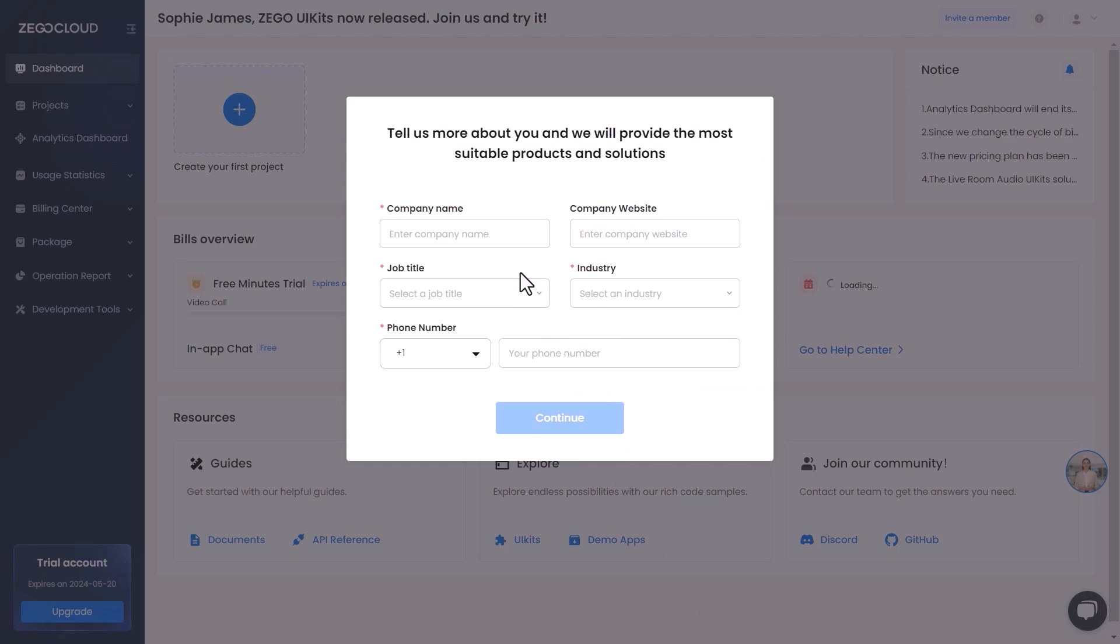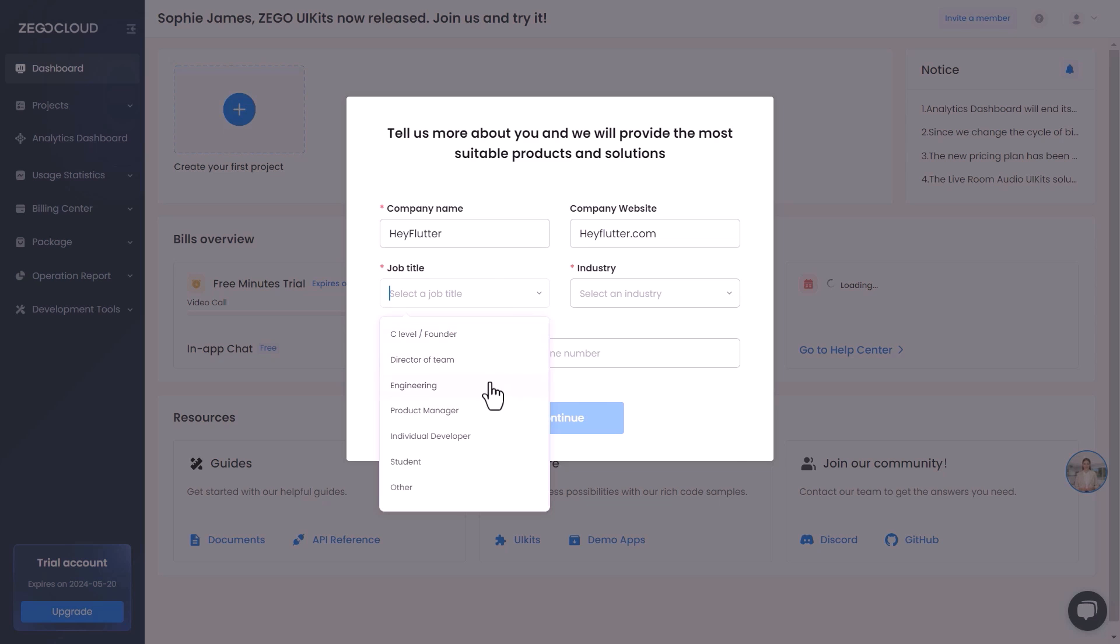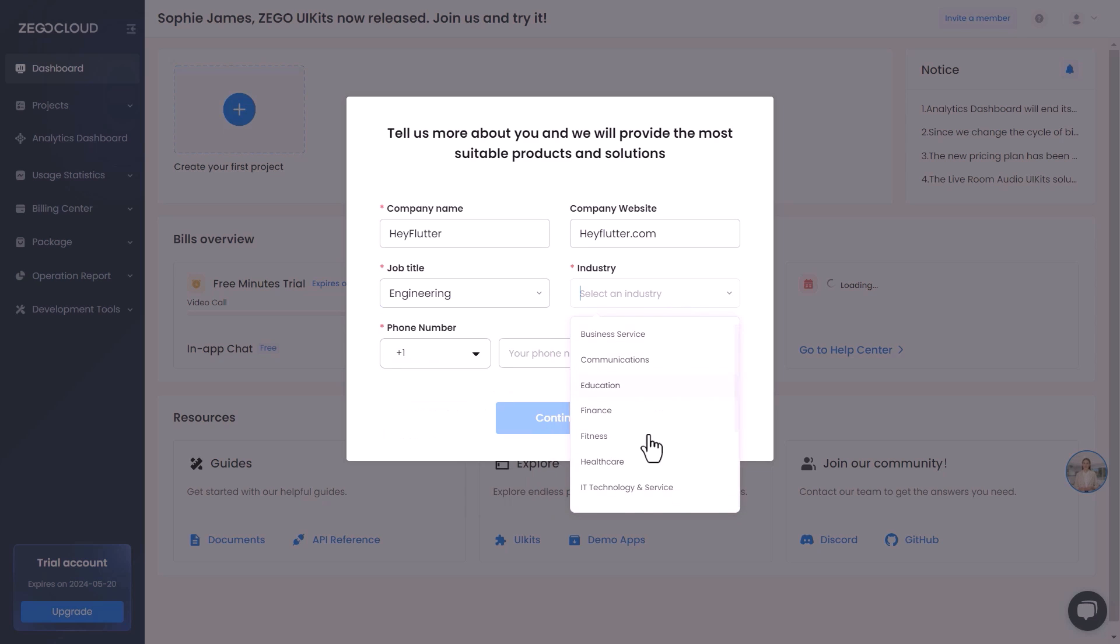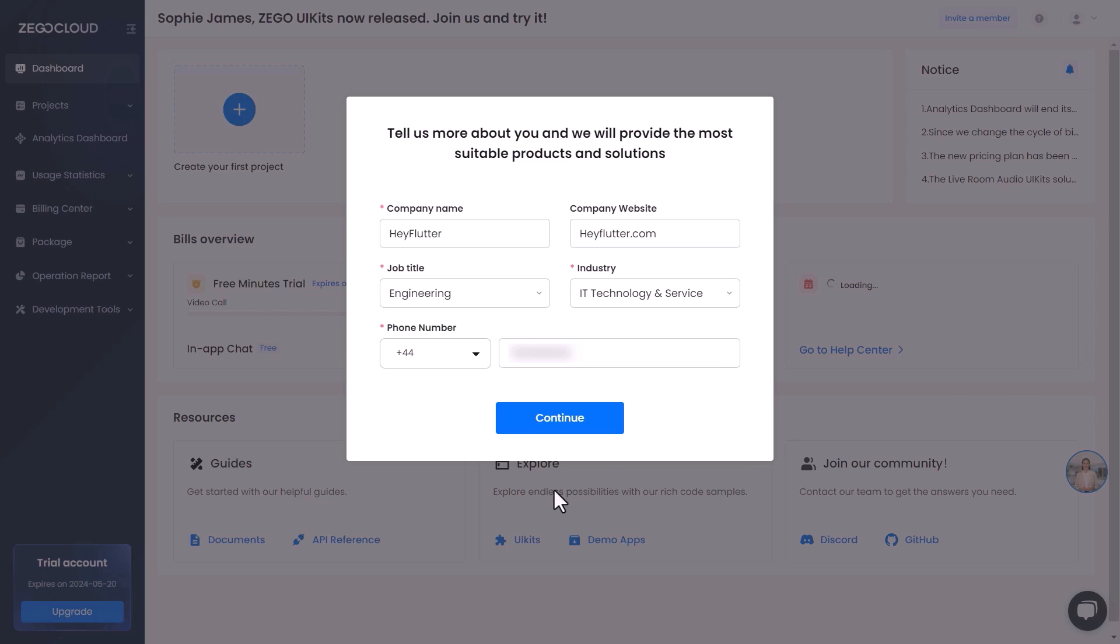It will take you to the next screen where you need to provide a little more information about your company, which includes your company name, website, your job title, type of industry, and lastly your phone number. Once you're all done, click on continue.